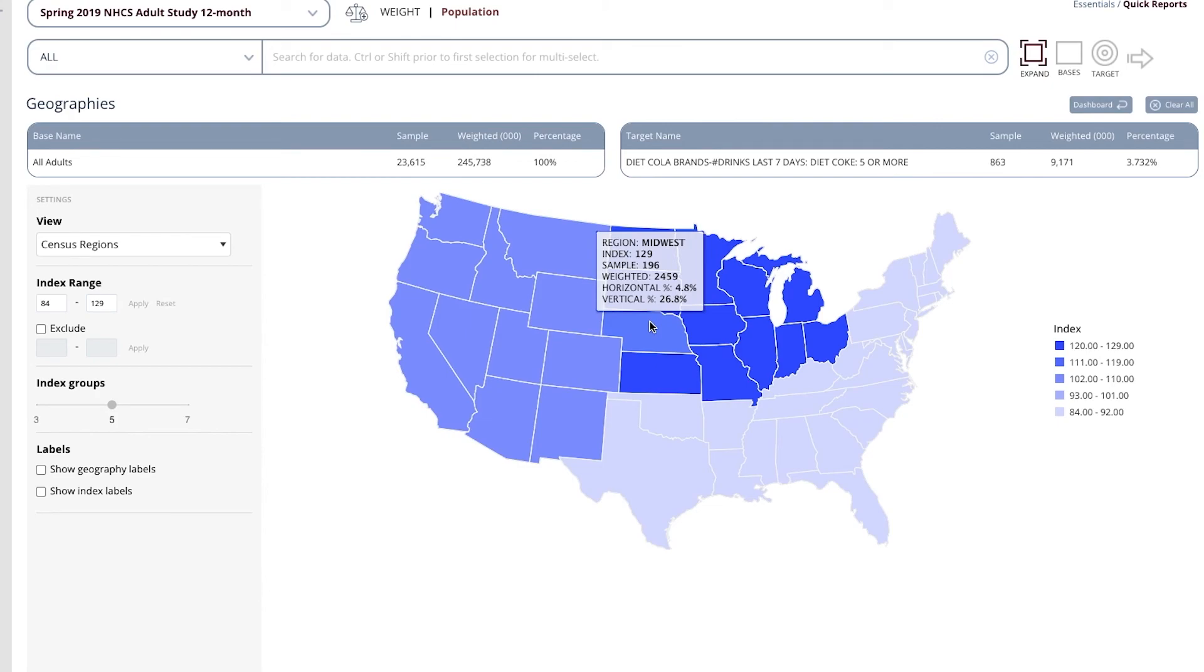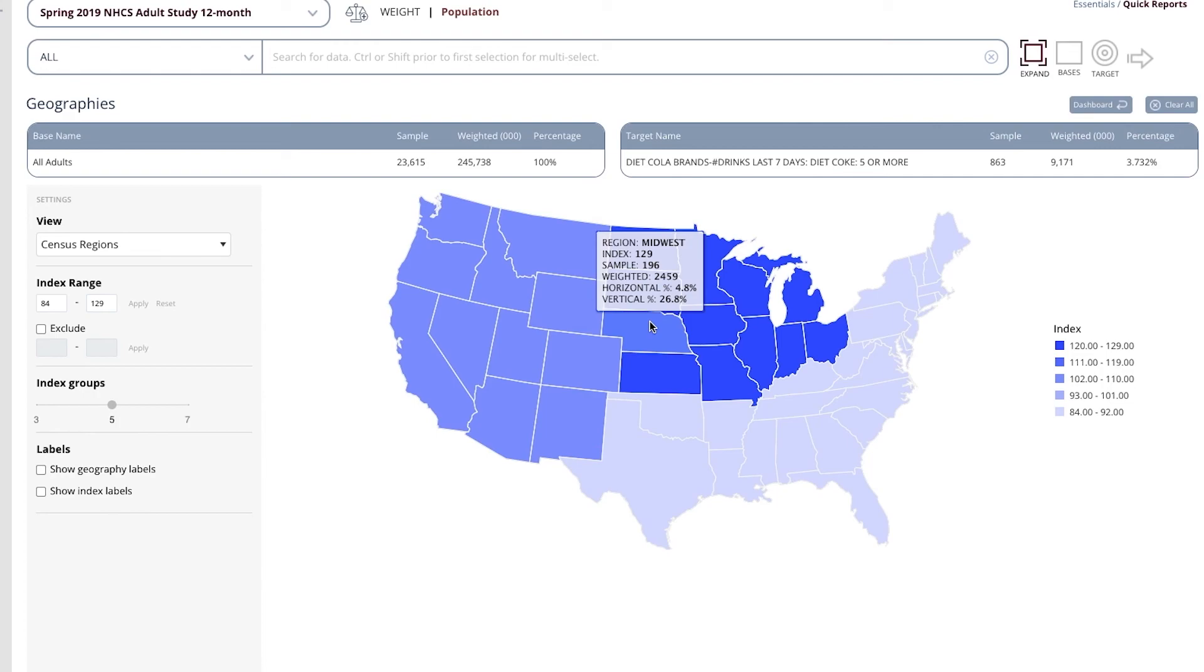The sample is 196 people, and the index number is 129. Index numbers are important in this database. If they are significantly over 100, then pay attention. 129 means that people who live in the Midwest are 29% more likely to be these heavy Diet Coke users.